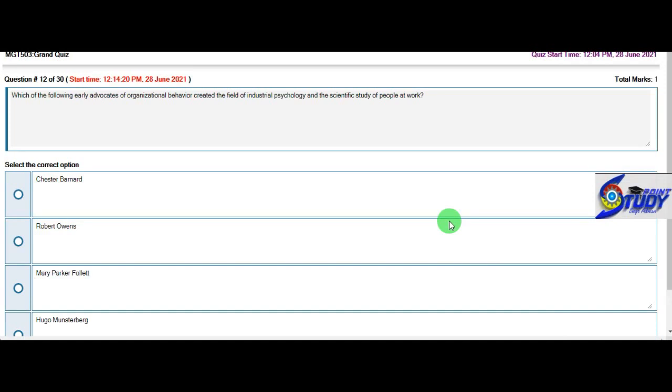Which of the following early advocates of organizational behavior created the field of industrial psychology and scientific study of people? Now we will take Hugo Munsterberg.